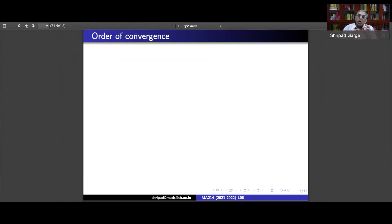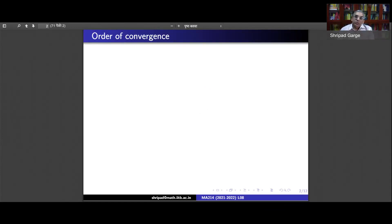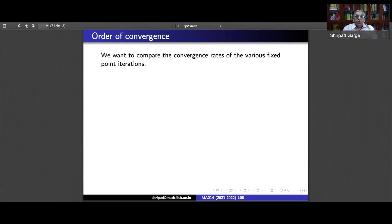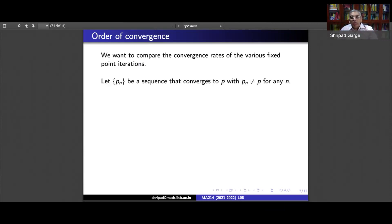This comparison is typically called the order of convergence. You might have several sequences going to a single point and they might converge with different speeds. For instance, 1/n will converge to 0, 1/n² will converge to 0, and 1/n^n will also converge to 0, but 1/n^n converges to 0 much more quickly than the previous two. These are the things we would like to compare, which is why we make this definition of the order of convergence.